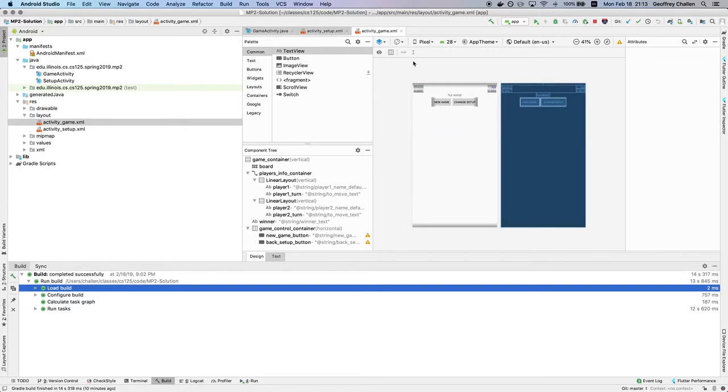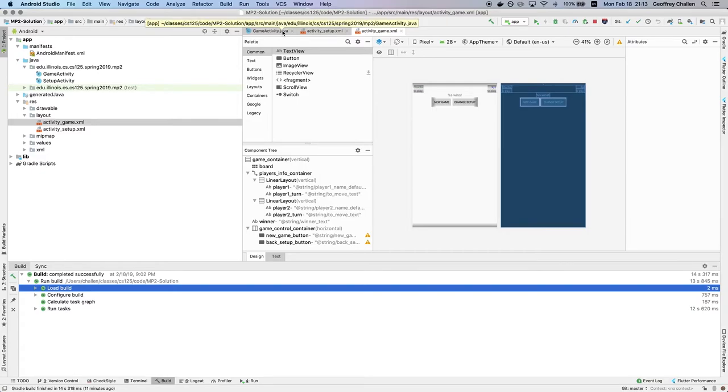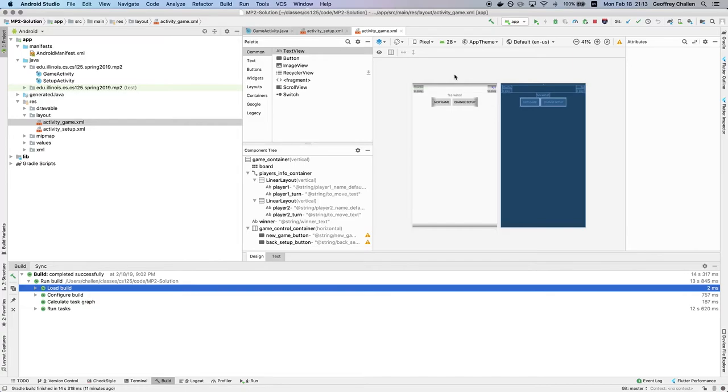But for this particular MP, Ben, who wrote this part of it, had to do something more sophisticated. And what he did was that he programmatically generated the layout. So what happens is, once this activity has been configured, it knows what the dimensions of the board are.